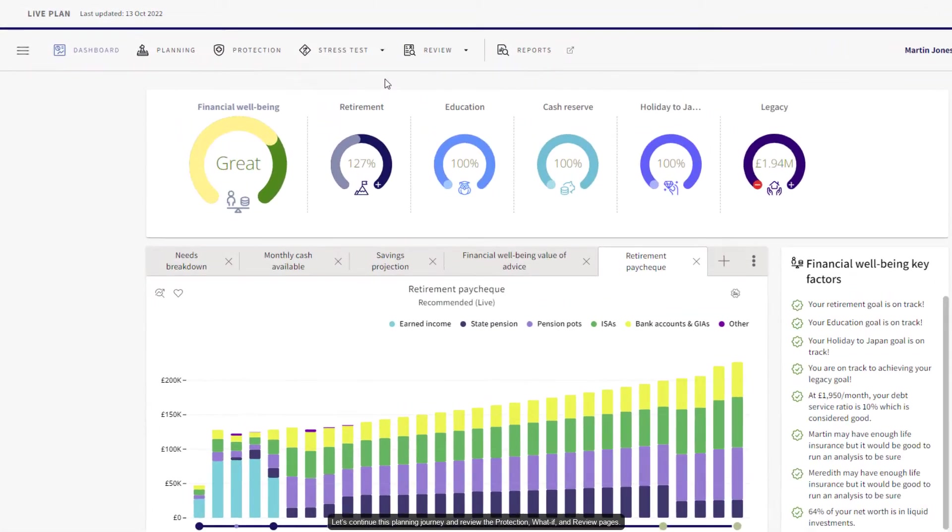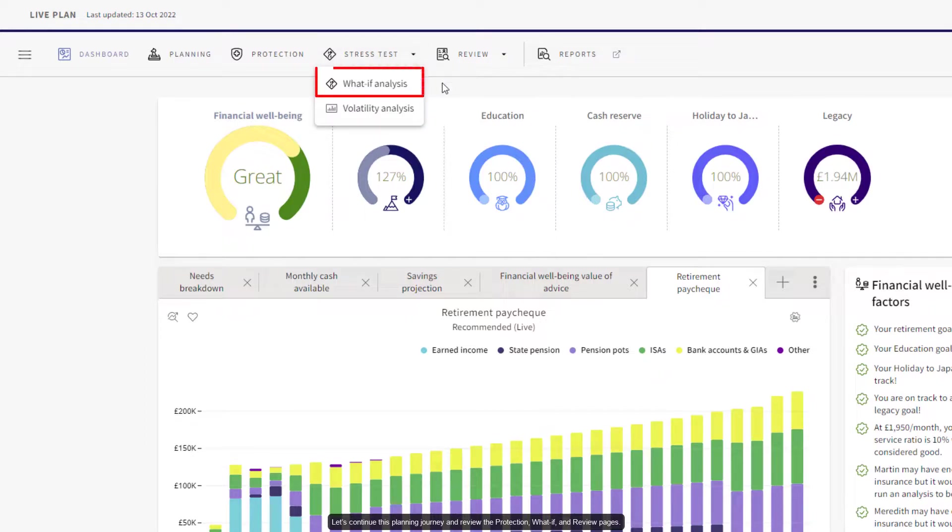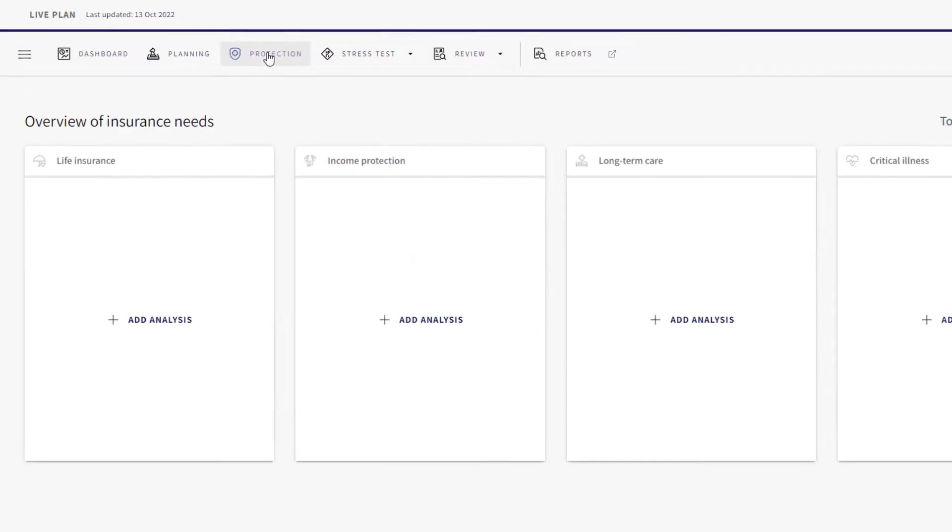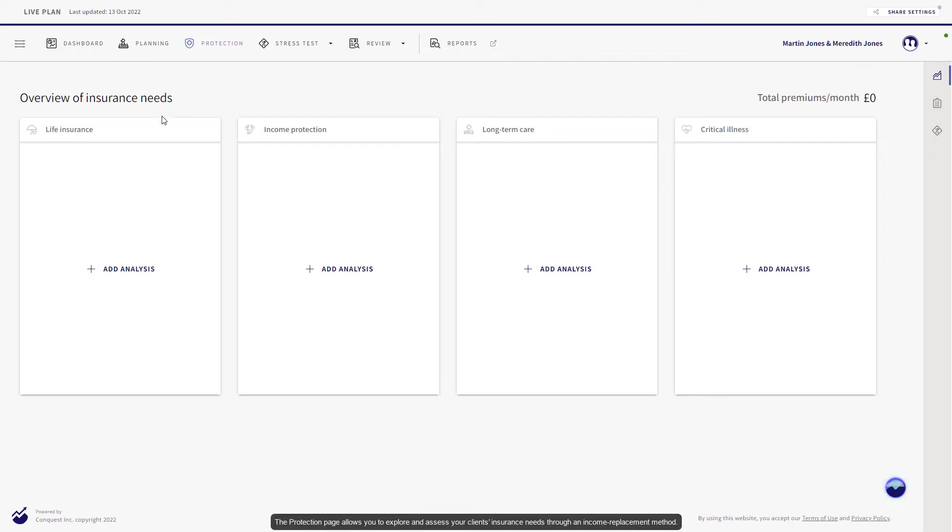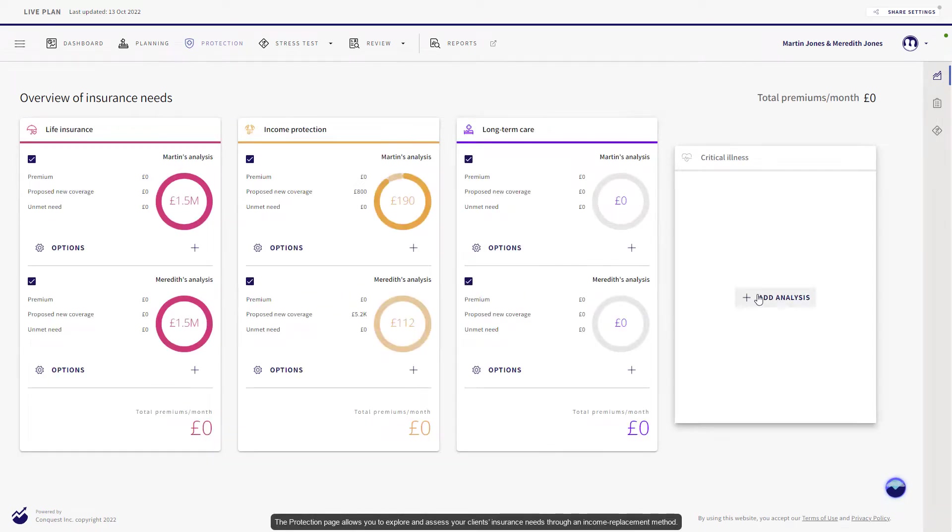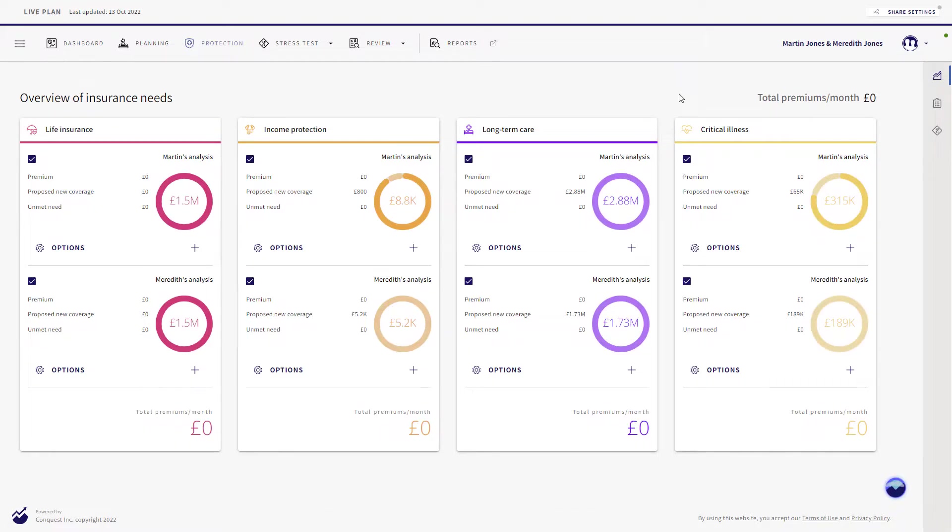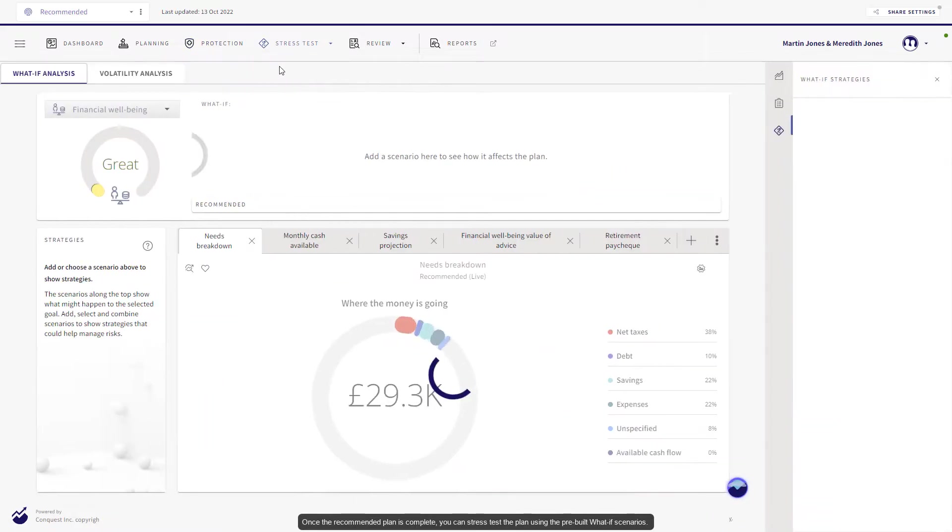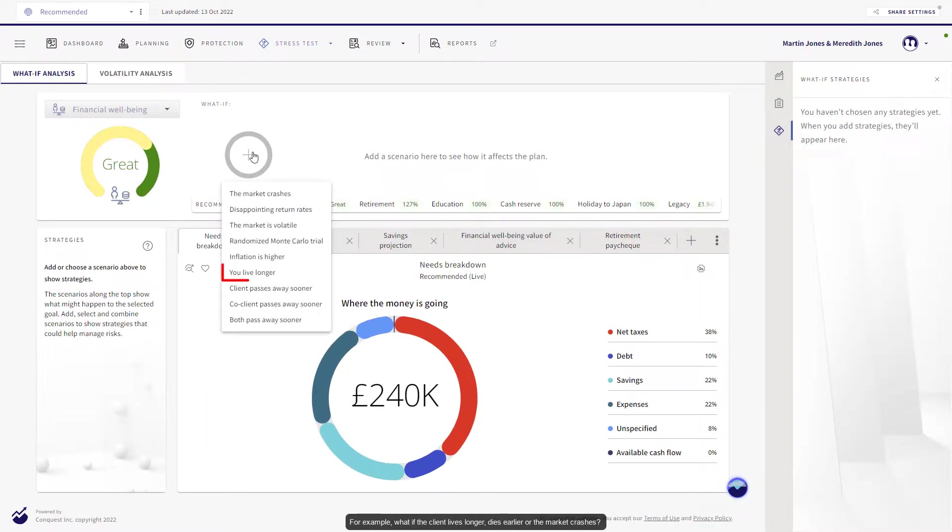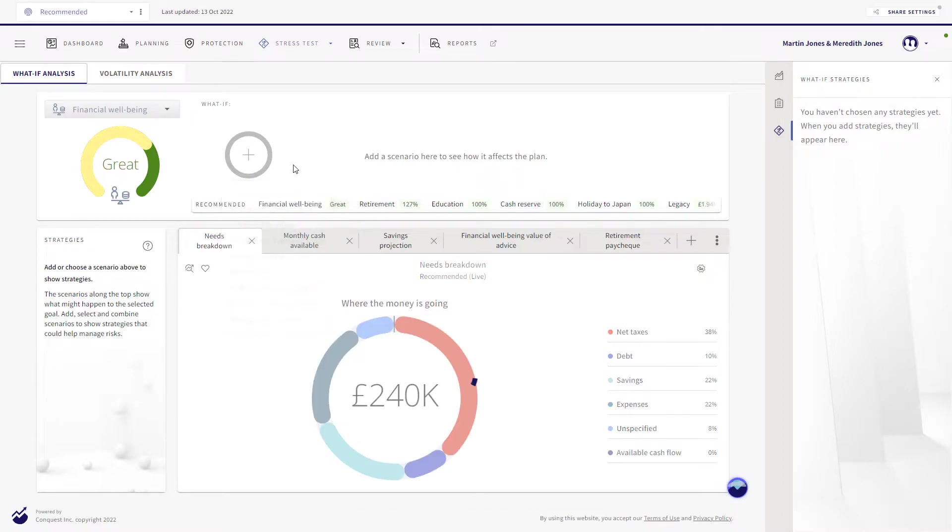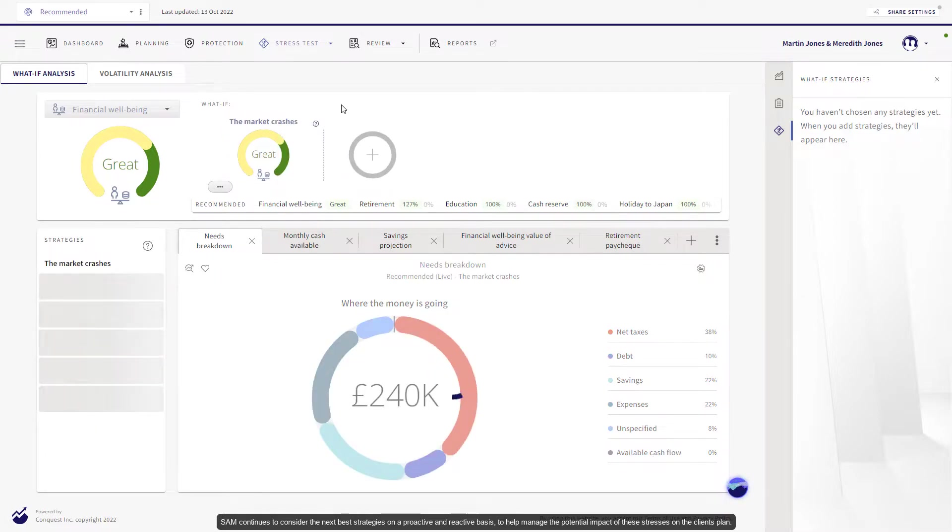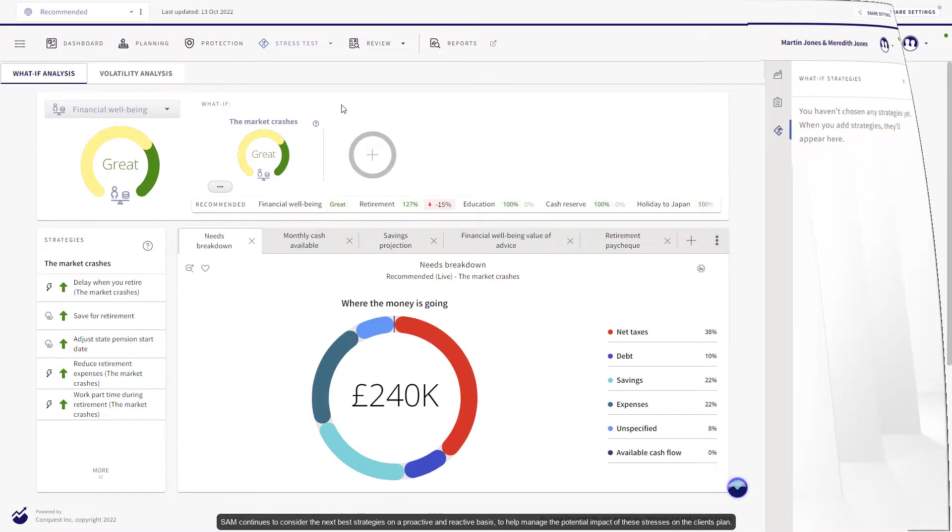Let's continue this planning journey and review the protection, what-if, and review pages. The protection page allows you to explore and assess your client's insurance needs through an income replacement method. Once the recommended plan is complete, you can stress test the plan using the pre-built what-if scenarios. For example, what if the client lives longer, dies earlier, or the market crashes? SAM continues to consider the best strategies on a proactive and reactive basis to help manage the potential impact of these stresses on the client's plan.